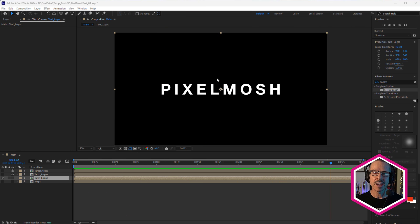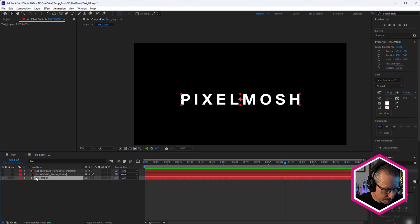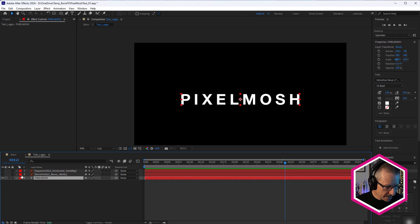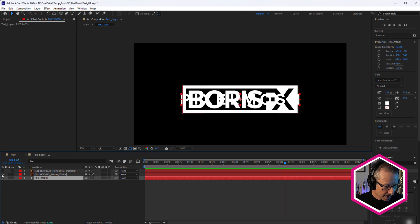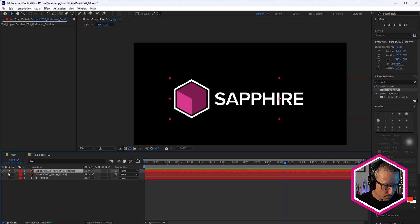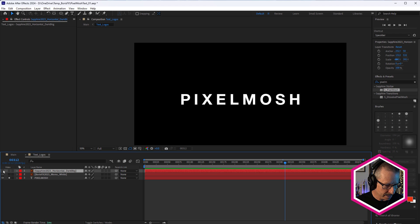Alright, so here in the composition, I've got this text and logos comp. So if you've got the project in front of you, just double click that. In here, we've got some text and we've got the Boris FX logo and we've also got the Sapphire logo. So just a couple of things we can test Pixel Mosh with.